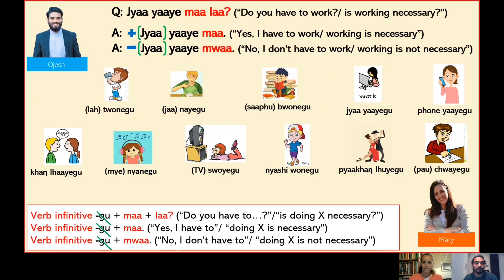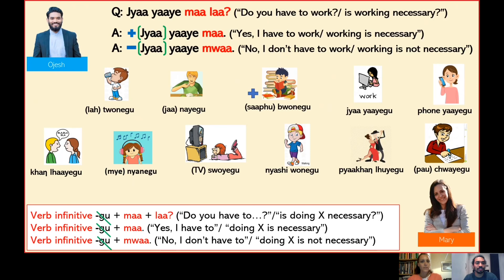Shall we practice a bit? Sure. Okay, I'll select some accents and I'll ask you the question. Please answer positively or negatively according to the plus or minus sign that will appear next to the images. Here is the first one. Sofu buone mala — 'Do you have to read the book?' or 'Is reading the book necessary?' Buone ma — 'I have to read the book' or 'reading books is necessary'. Well done.